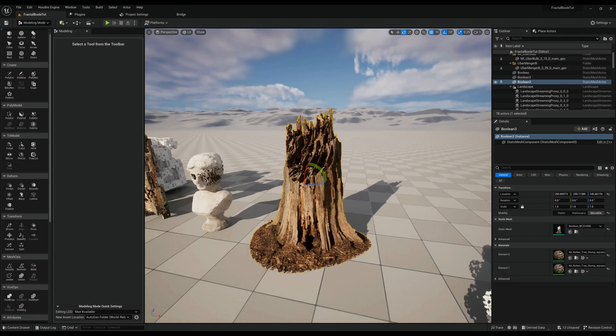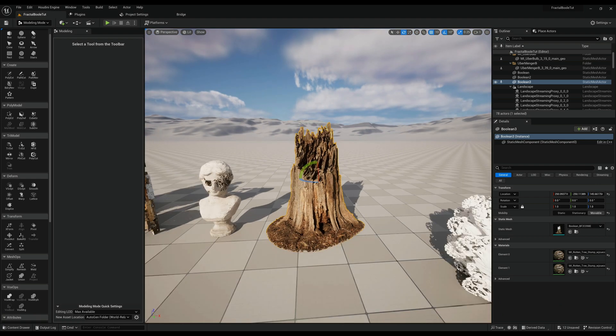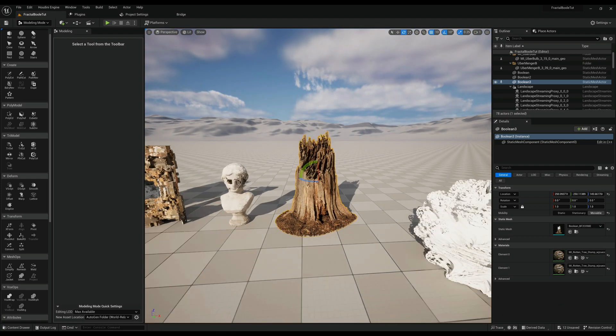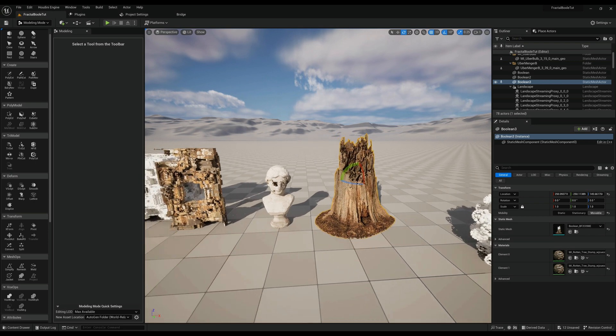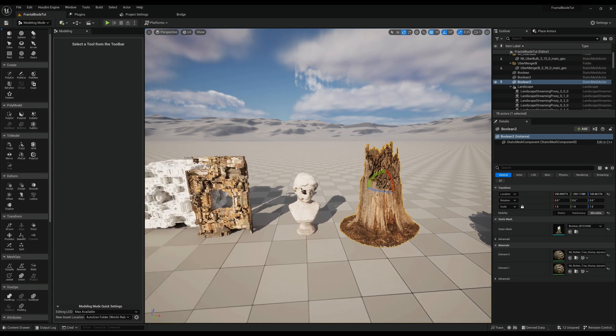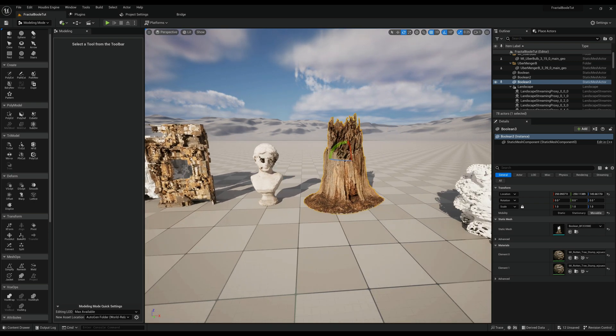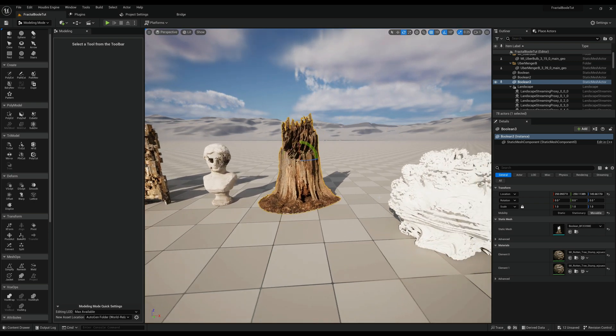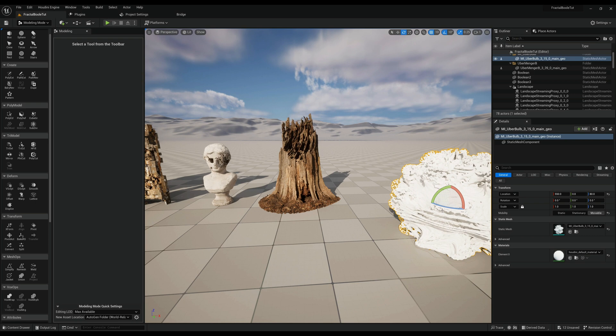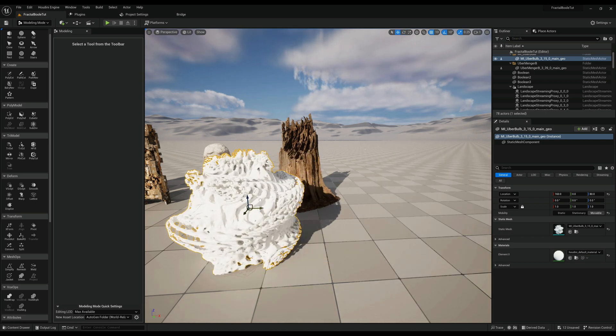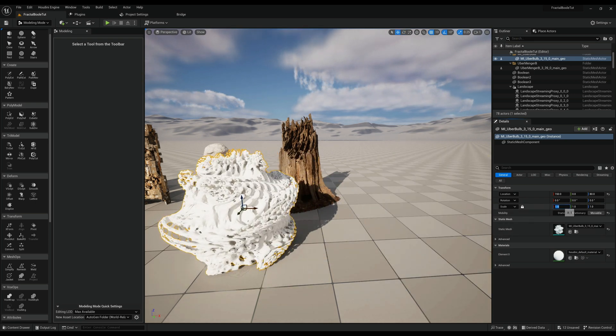I mean look at all the details we have. Really cool stuff. So let's try a little bit one more here for the statue.